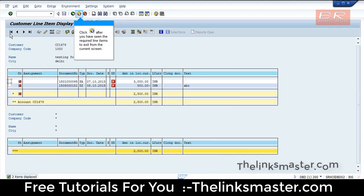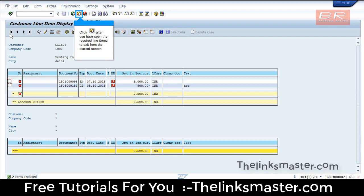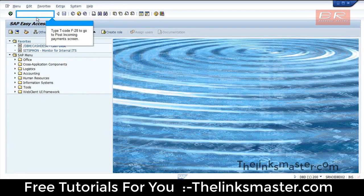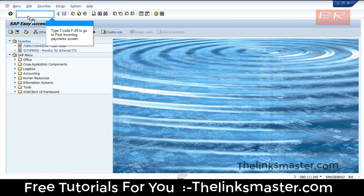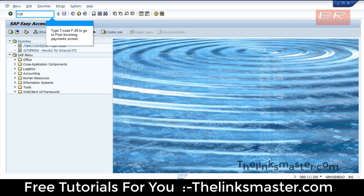Click after you have seen the required line items to exit from the current screen. Then type T-code F28 to go to the Post Incoming Payments screen.